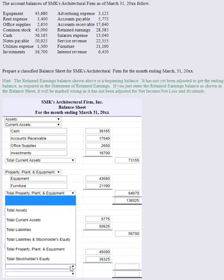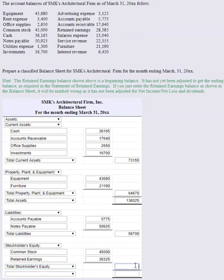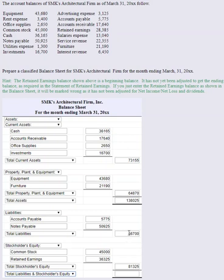Adding common stock and ending retained earnings together gives total stockholders' equity of $81,325. Remember, with your ALE: total liabilities and stockholders' equity have to equal total assets. So adding liabilities plus stockholders' equity — $56,700 plus $81,325 — I should get the same amount as total assets. And I do: $138,025. Those two have to balance; that's why it's called a balance sheet. The accounting equation stays in balance, so everything looks good.